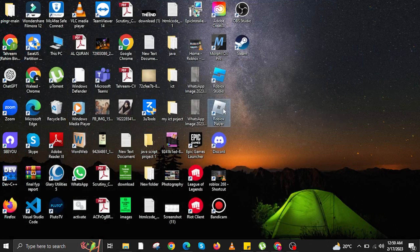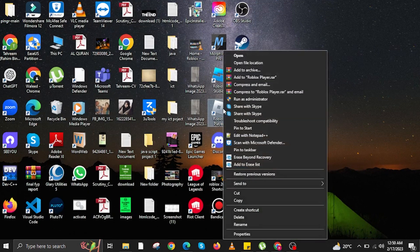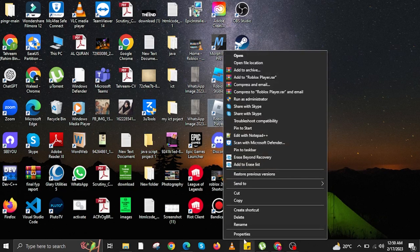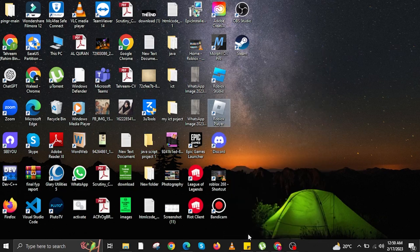In here, open your Roblox player. And then right click. Then go to Properties.